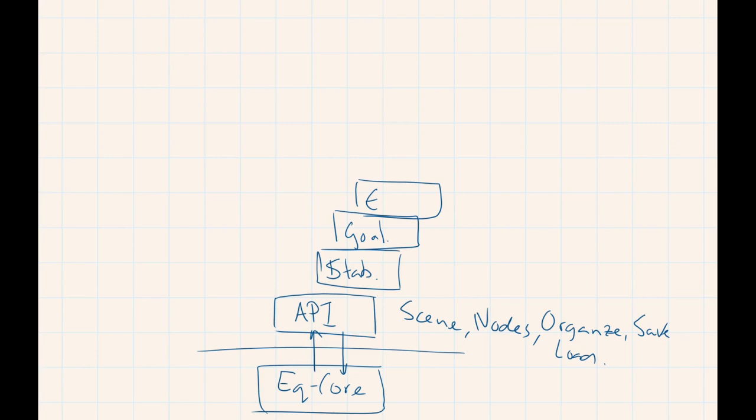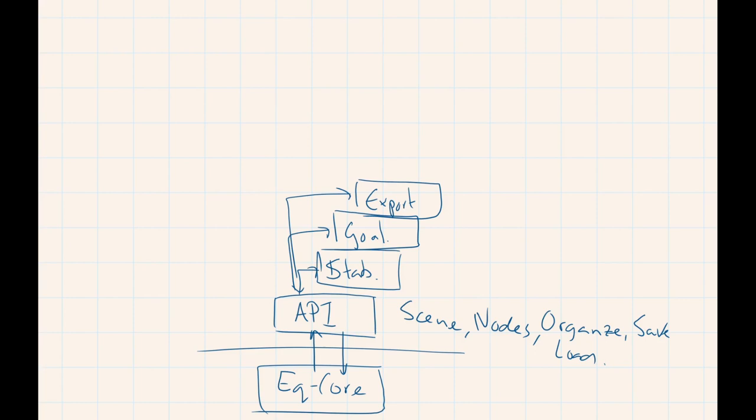And what all these plugins or items do is they communicate with the scene. And they adjust data in it or they take data from it and export it. So they interact with your base model.